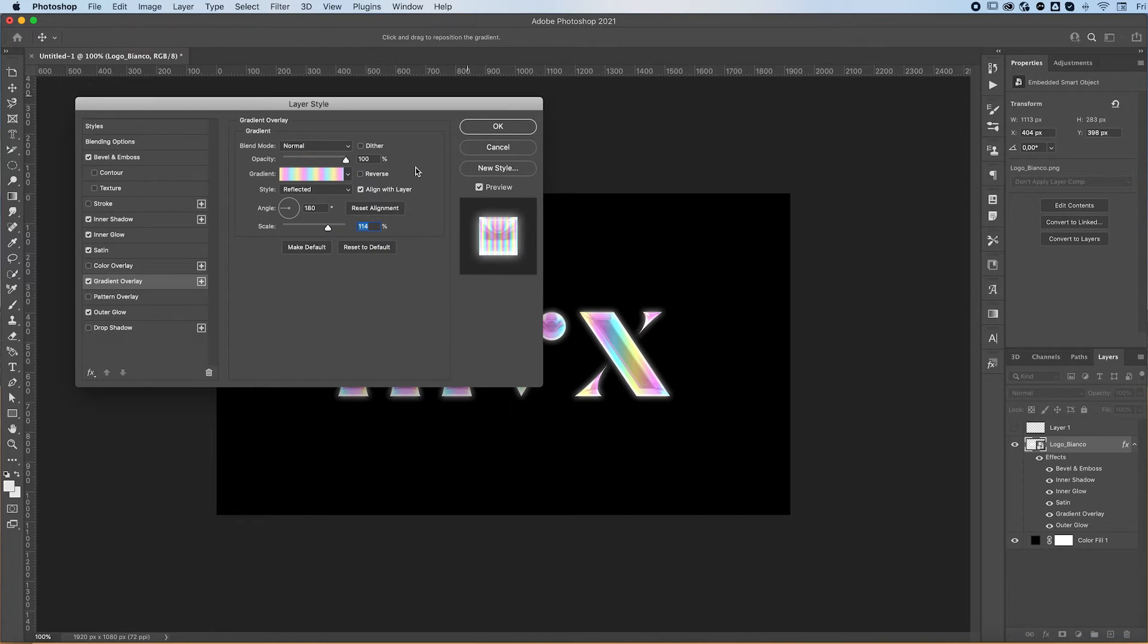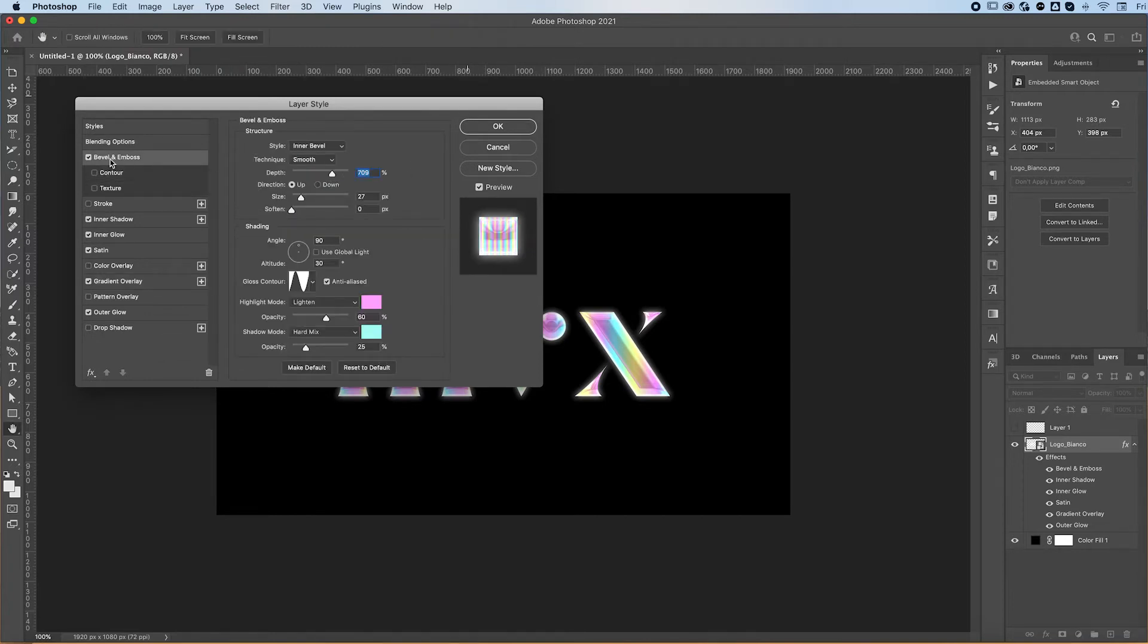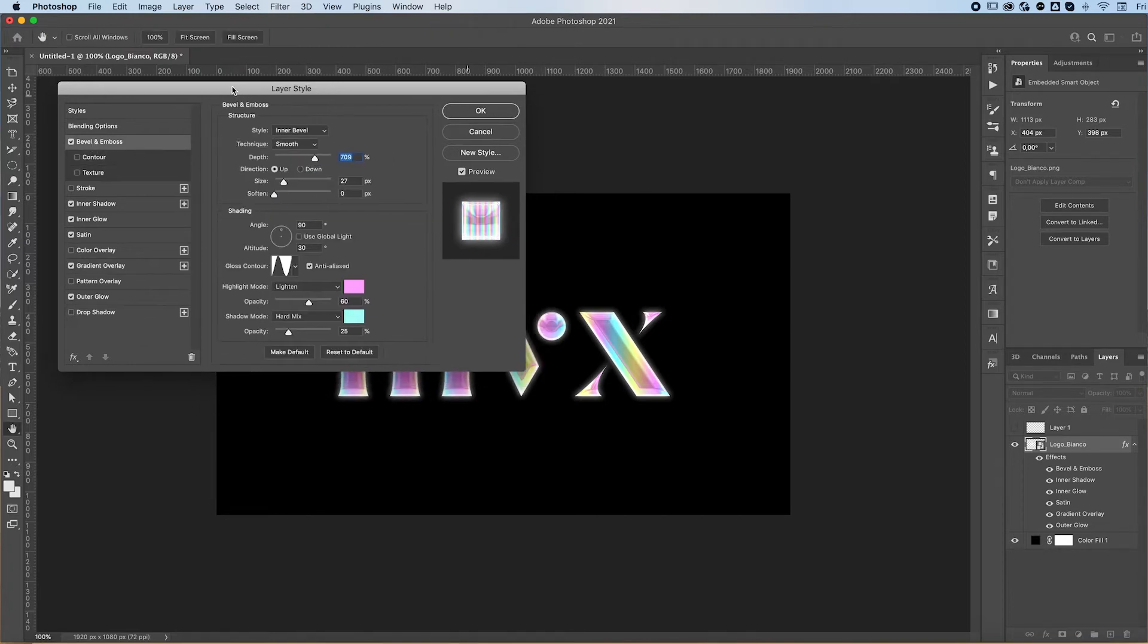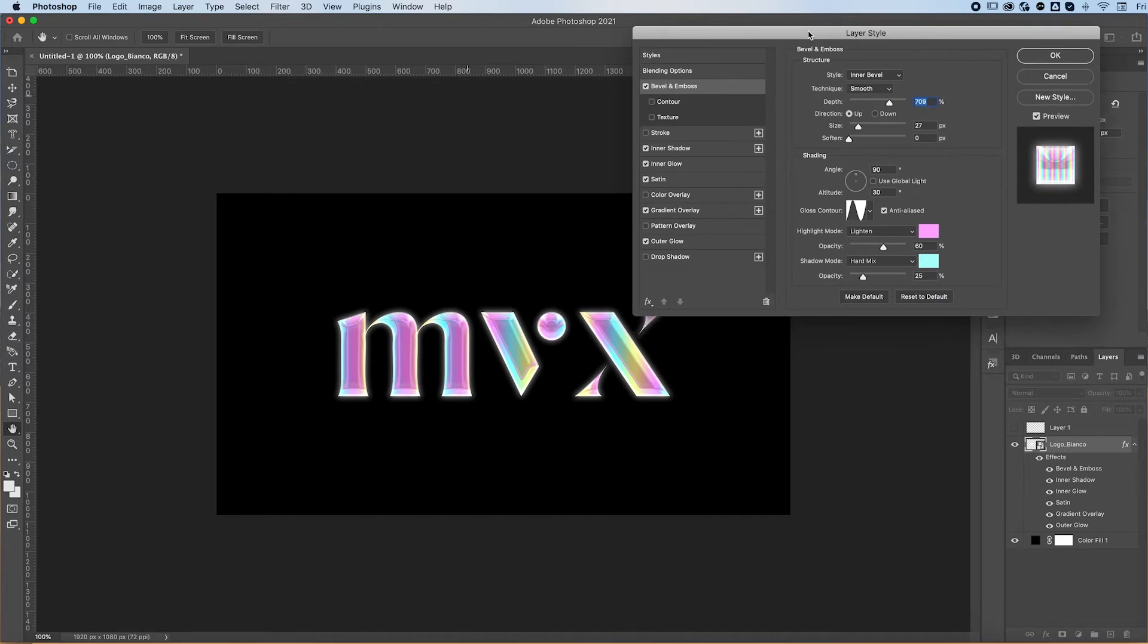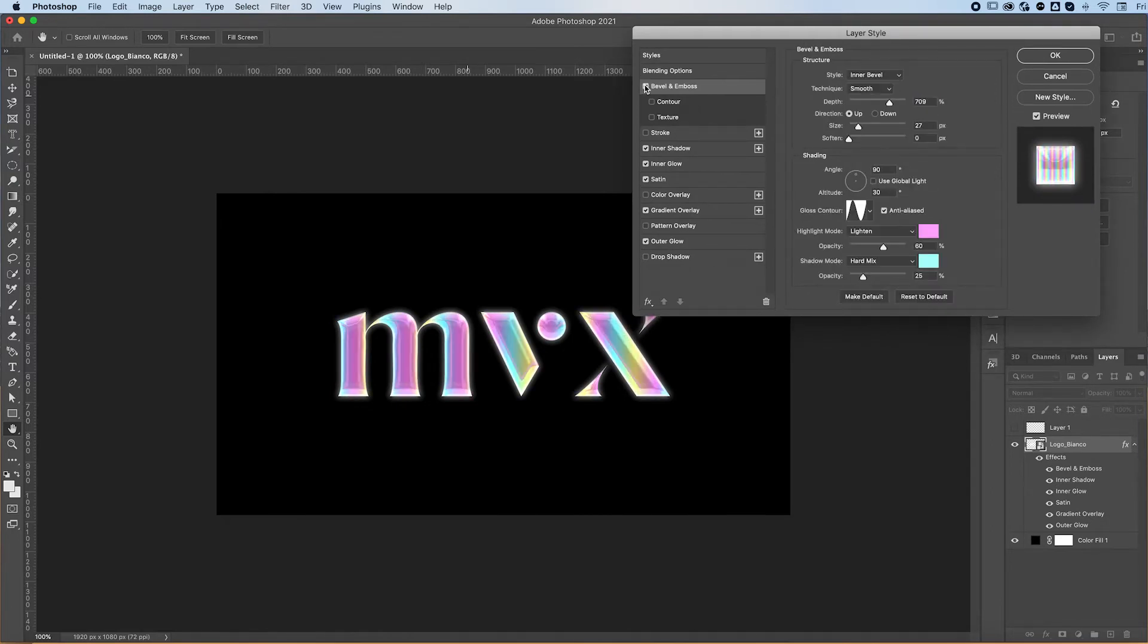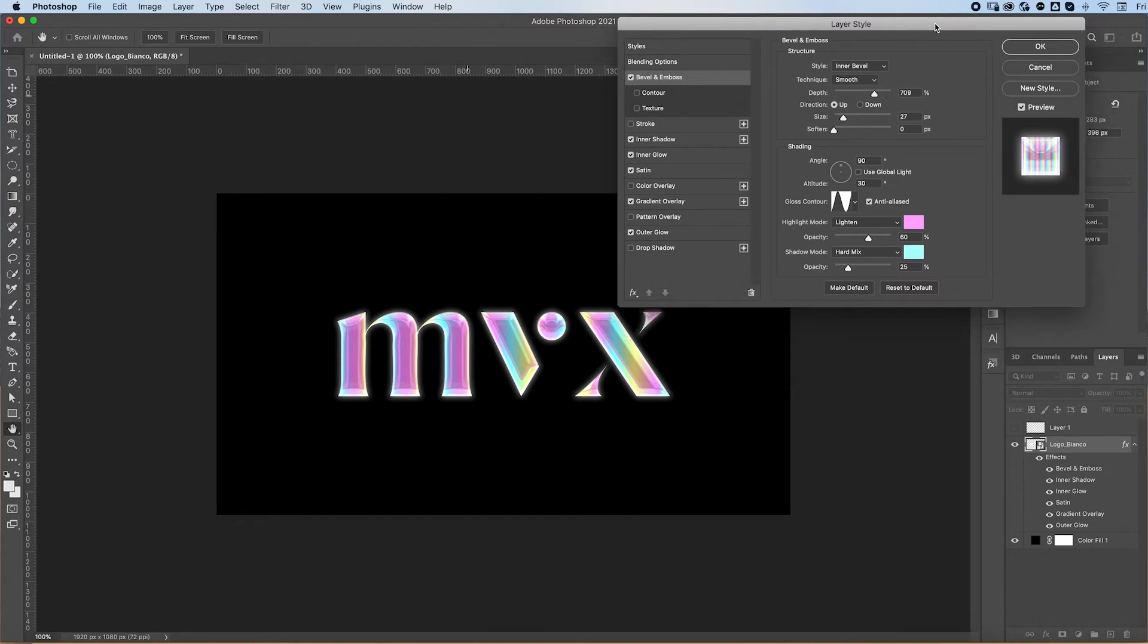I then like to add a bevel and emboss effect. And guys, look at the difference—before, after. This is what gives the majority of the effect.